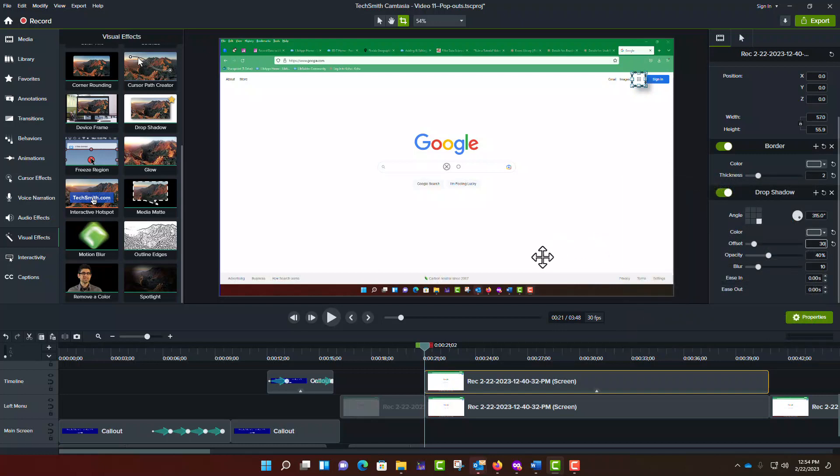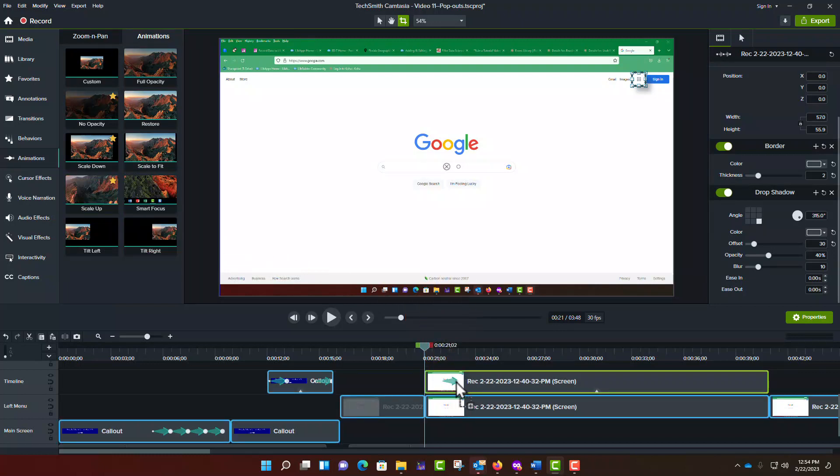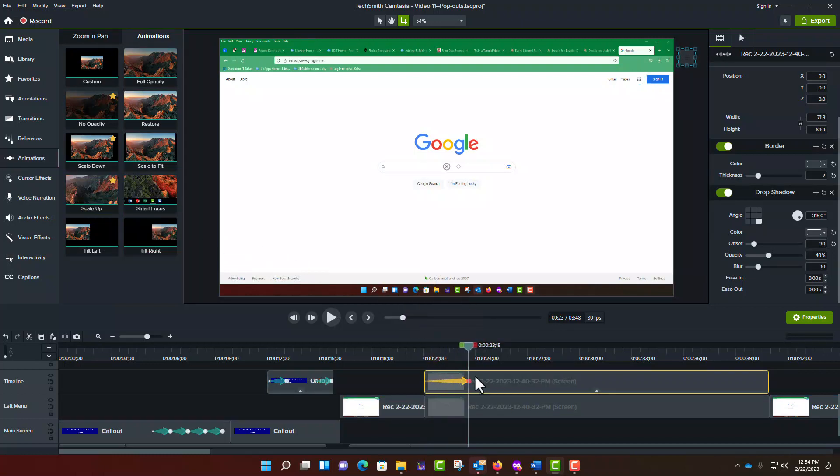At this point, you will want to use the Scale Up tool, which I discussed in the previous video, to make your area of interest pop out against the background. Again, adjust the start and stop times and the properties until you achieve the desired effect.